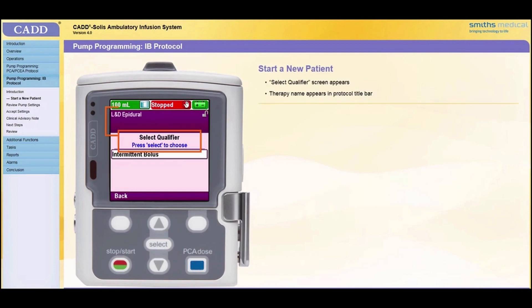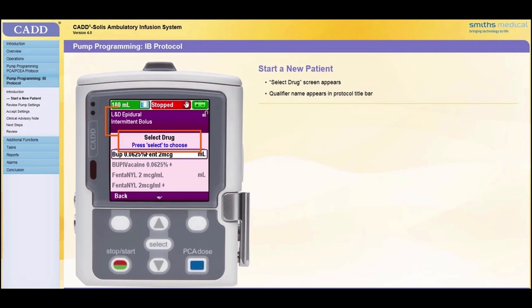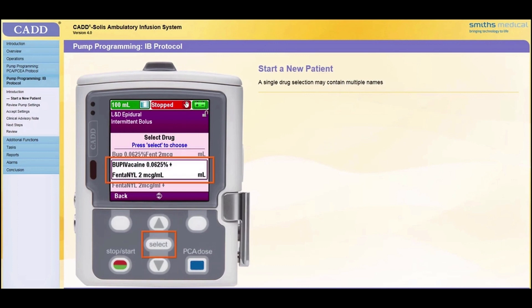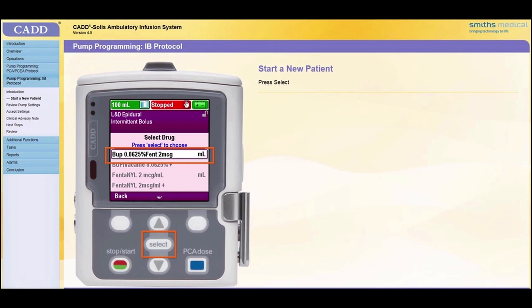The Select Qualifier screen appears. Notice that the therapy name appears in the protocol title bar. Use the arrow keys to scroll up or down and highlight the qualifier name that matches the physician's order, then press Select. The Select Drug screen appears. Notice that the qualifier name appears in the protocol title bar along with the therapy name. Use the arrow keys to scroll up or down and highlight the drug name or names, units of measure, and concentration that matches the physician's order. When the correct drug selection is highlighted, press Select.